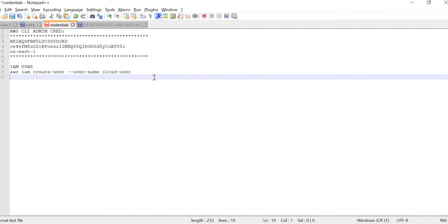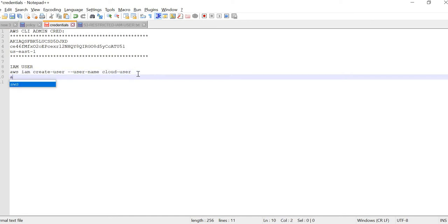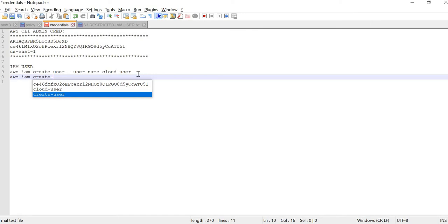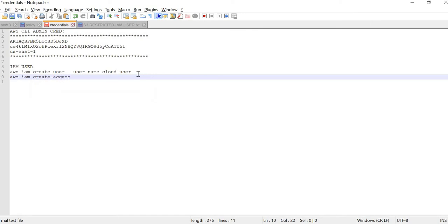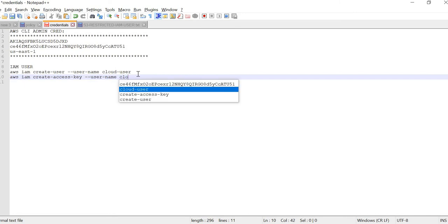Then we need to generate an AWS access key and secret key for that end user, 'cloud-user'. The command to create the access key and secret key is: 'aws iam create-access-key' followed by the username parameter followed by your username.